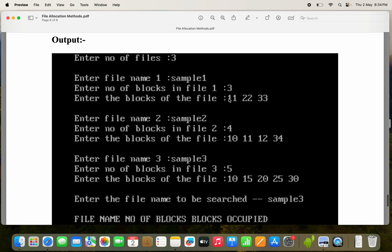Next, enter the blocks of the file. We have to enter three blocks: 11, 22, 33.